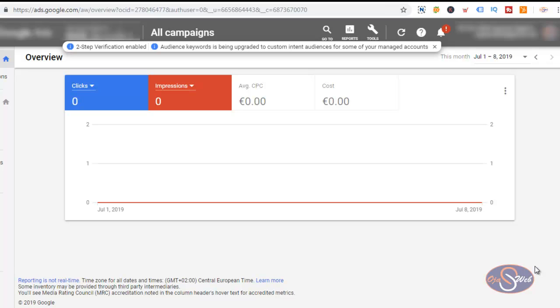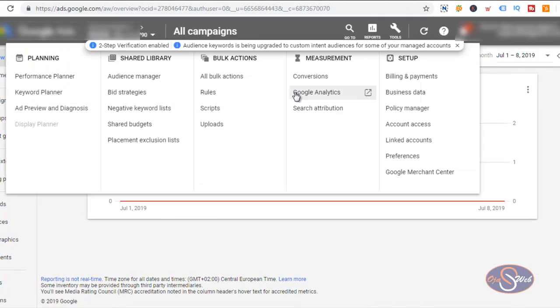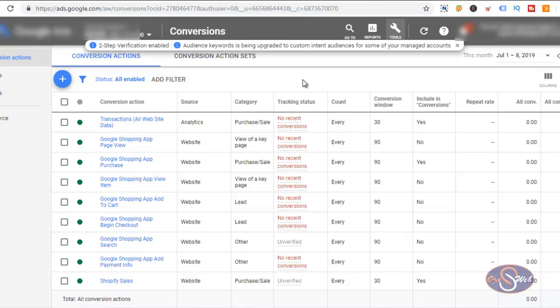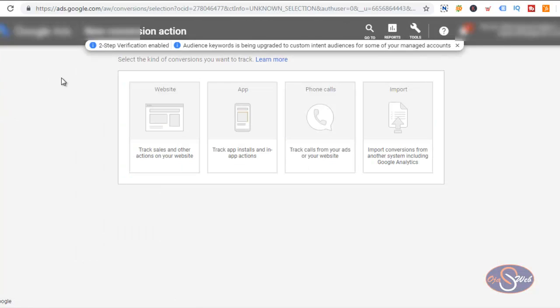In my Google Ads account I will go ahead and select Tools then Conversions. From the conversions page I have some conversions already configured for this account, but for this purpose we're going to create a new conversion action. I selected Conversions and we have four options — the first option to the left is website conversion, and that is what I'm going to choose.